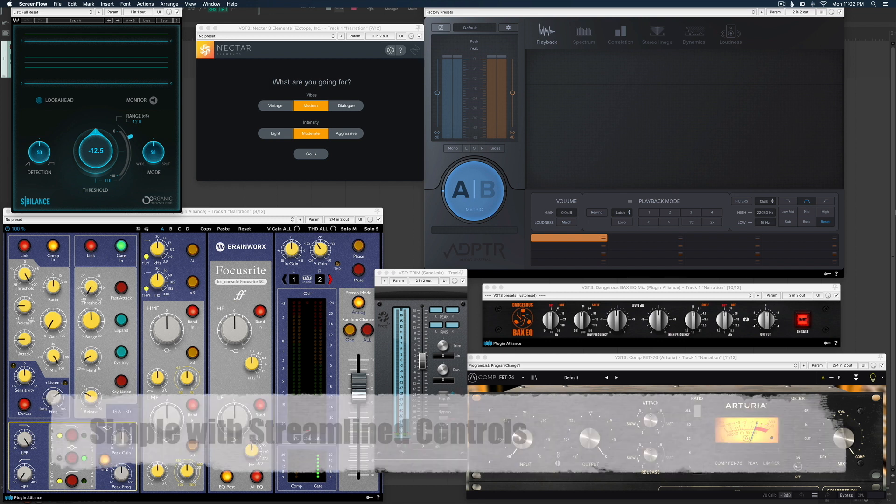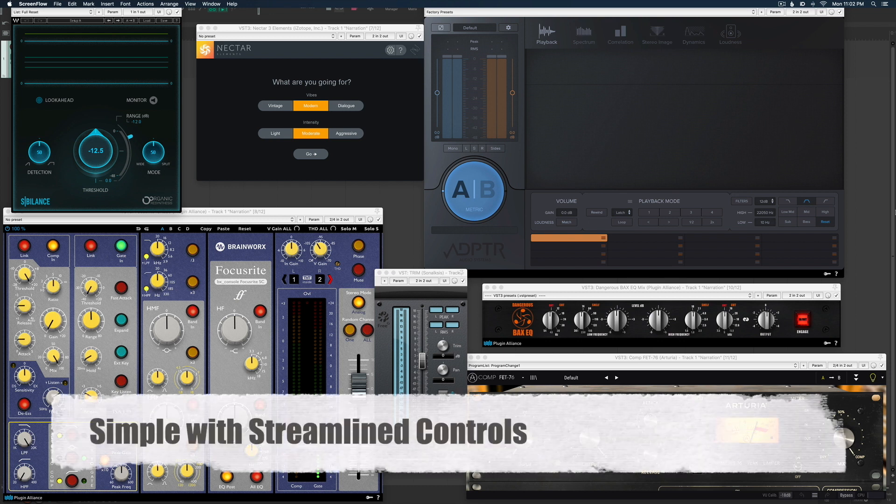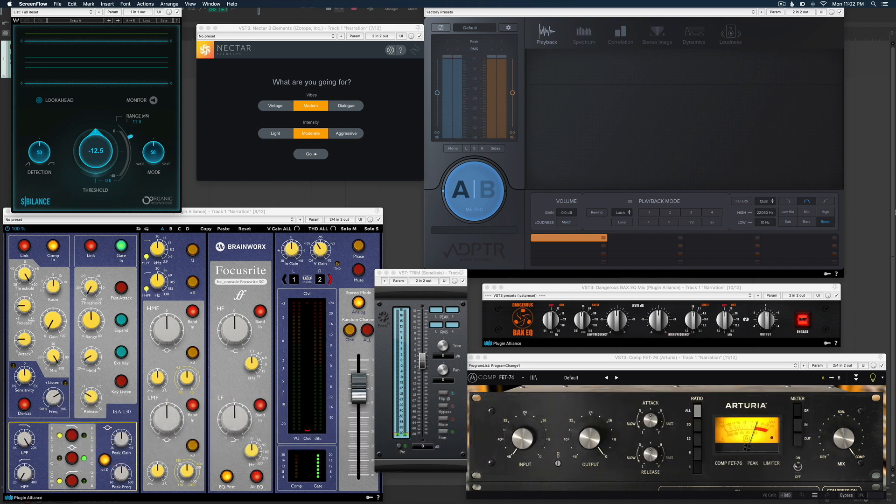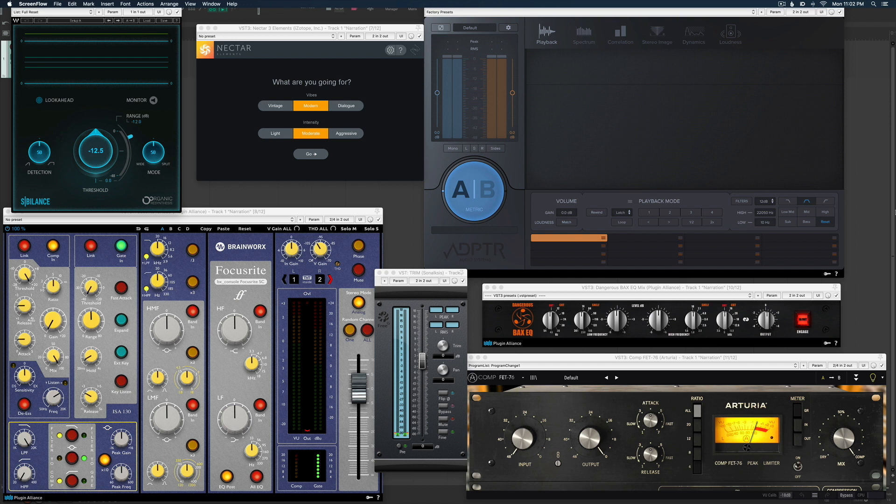Number two, they are simple with streamlined controls. Now a lot of people like to make fun of the Reaper plugins, say they're ugly, they're boring. Compared to the ones that you're looking at on my screen right now, yeah, that's a good argument. They are kind of boring, but there's something to be said about simplicity.